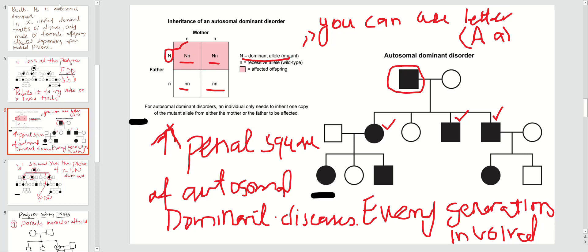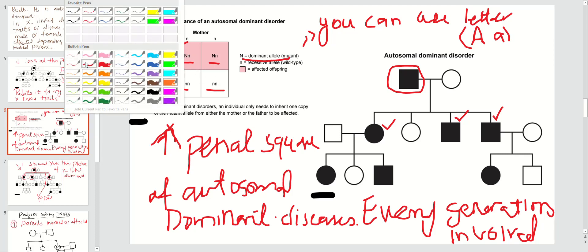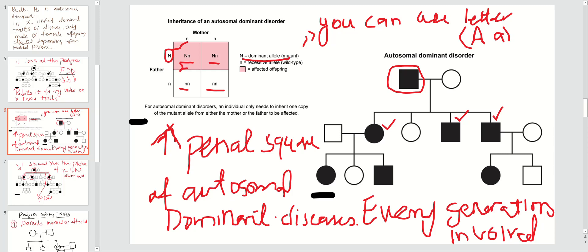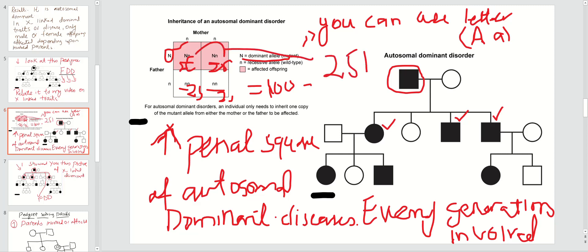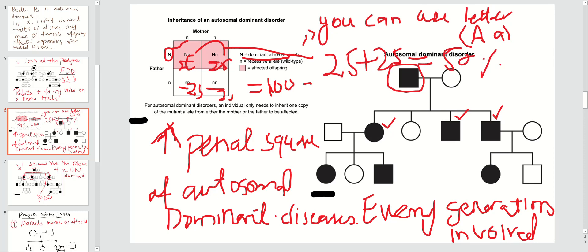In this Punnett square, remember each square represents 25 percent — 25, 25, 25, and 25 — totaling 100 percent. For solving probability in autosomal dominant disorder: 25 plus 25 gives a probability of 50 percent offspring will be affected, and 50 percent will be normal. That is a separate topic I will teach you, but that is what you have to remember.